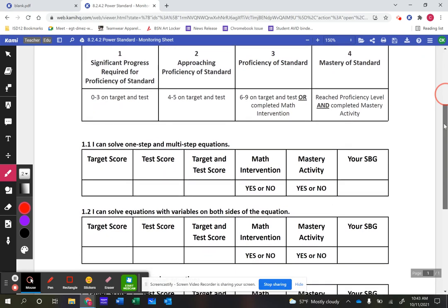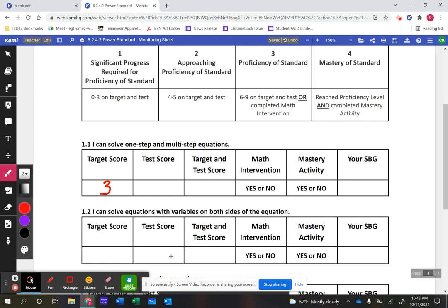Let me take you through an example. Let's say a student on their target gets three out of four, and on their test they get four out of five. We add those two scores together, so this student would have seven out of nine on that particular learning target. Seven out of nine falls in the six-to-nine category, so we would say the student is currently at a standards-based grade of a three.